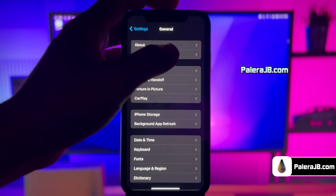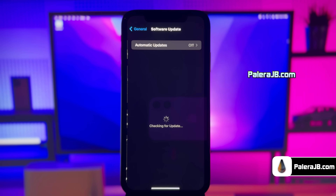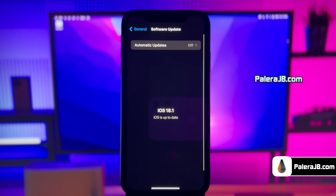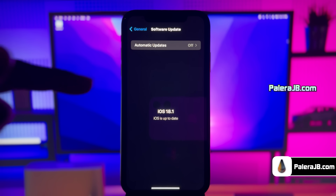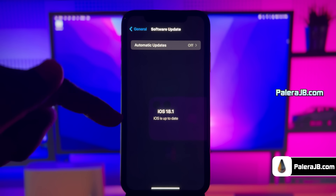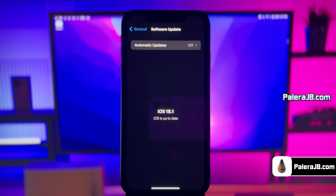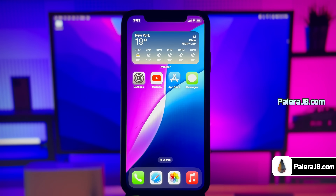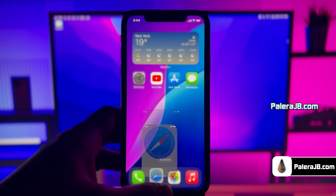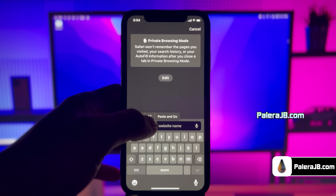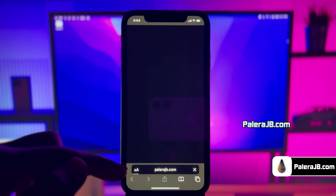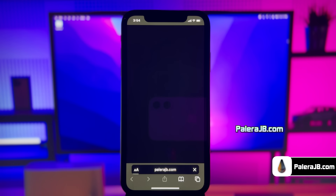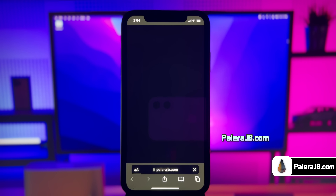Let me first show you the current iOS version installed in my iPhone. As you guys can see, it's the latest version of iOS 18. Now open up Safari browser and visit this link, PallaraJB.com. I'll add this link in the description, tag comment and over this video screen for you.